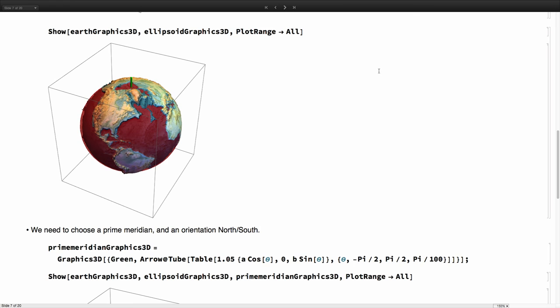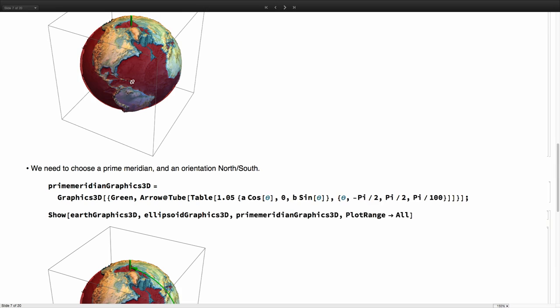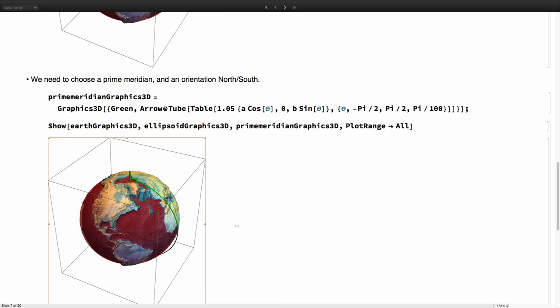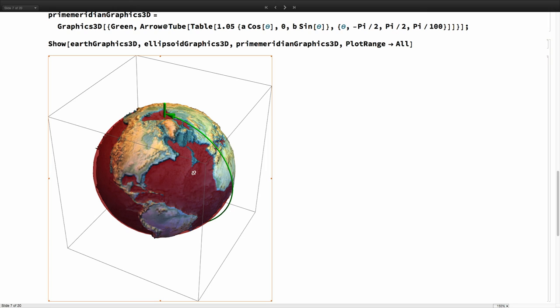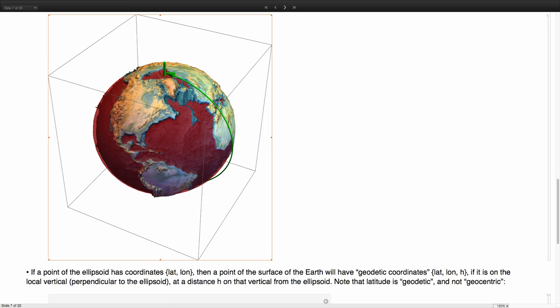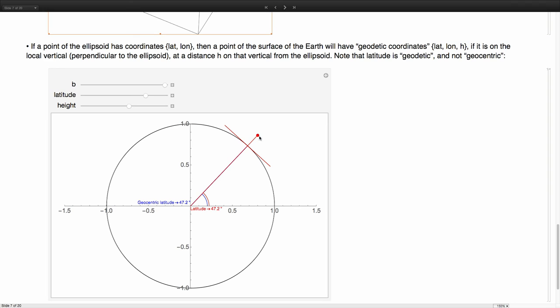And now, we still cannot draw lines here because we don't know where to start. So we need to choose a prime meridian. And we also need to choose what is north and what is south. So we need some sort of oriented prime meridian, which is this thing here. This is the prime meridian now, and we have it's oriented. This arrow, it's pointing north. So now we can draw lines on the ellipsoid. But we still cannot say what the latitude and the longitude is for a given point on the earth because there is an additional problem here. And this is important as well.